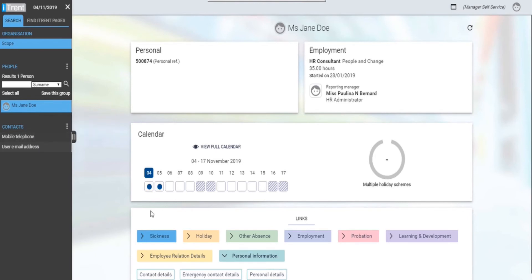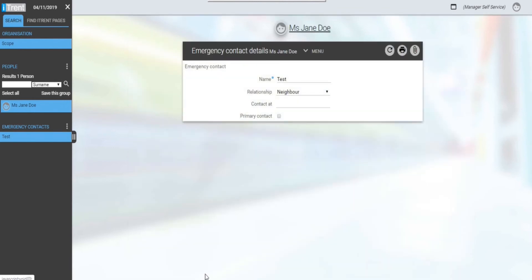Emergency contact details similarly shows you the details of the employee's emergency contact, including the name, relationship, and their contact number or email address.